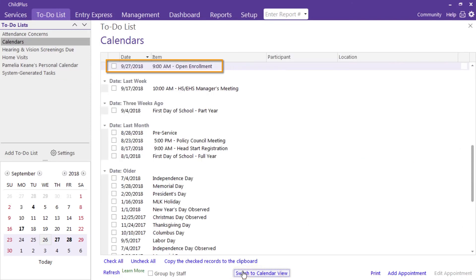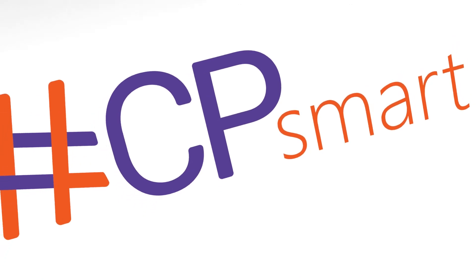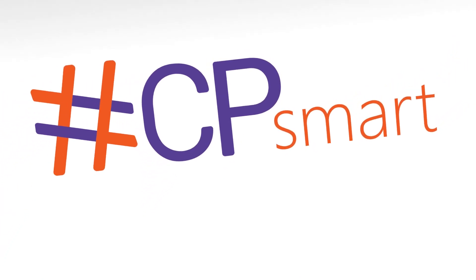list view. And that is how you keep track of appointments with the to-do list. Be on the lookout for the next #CPsmart video.